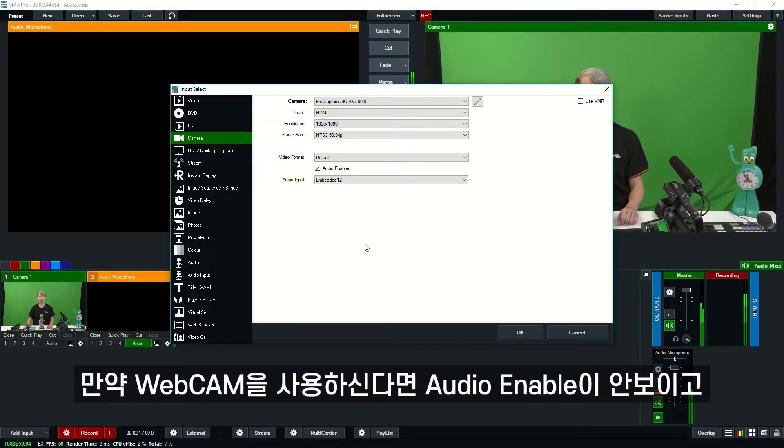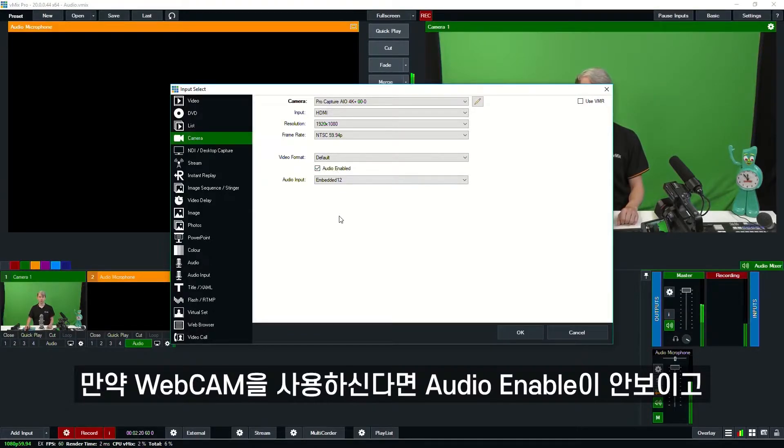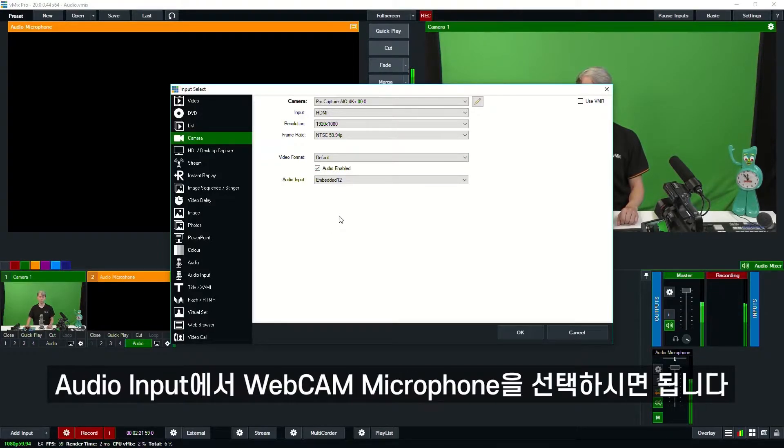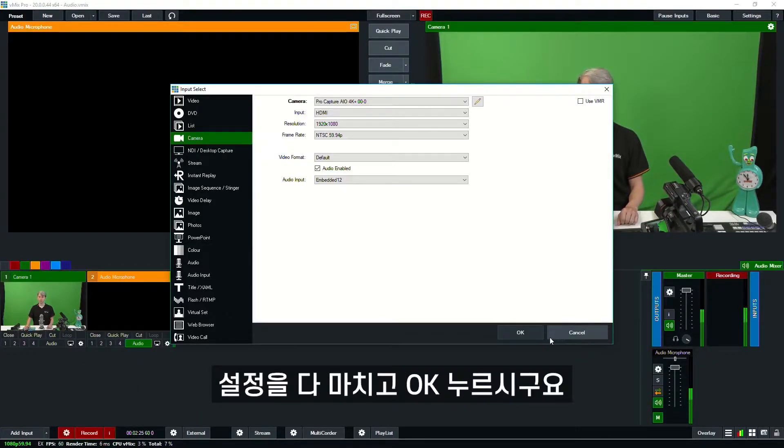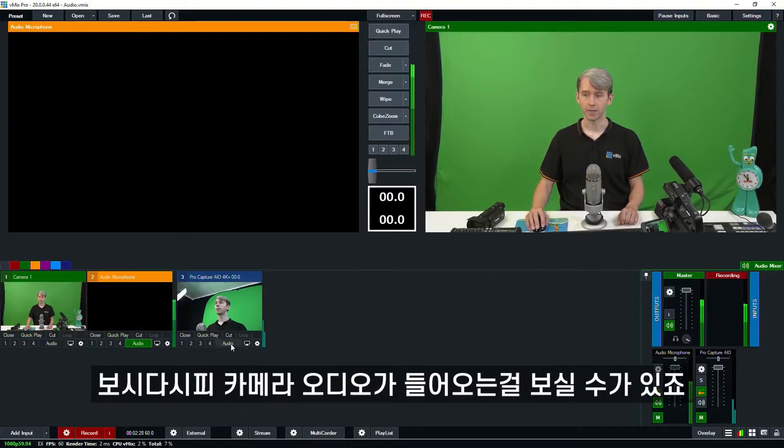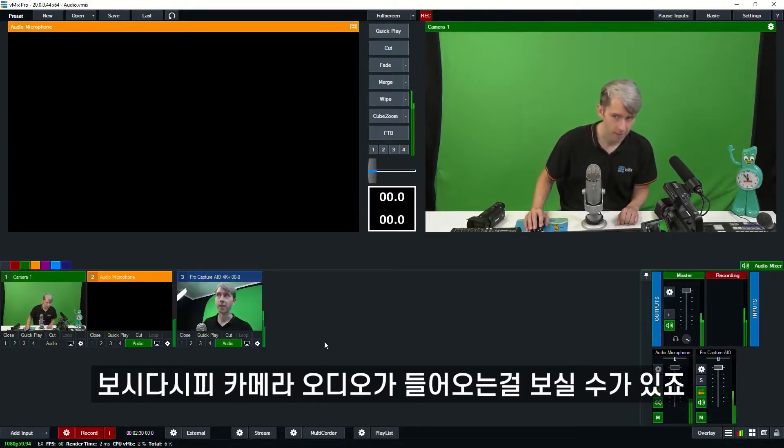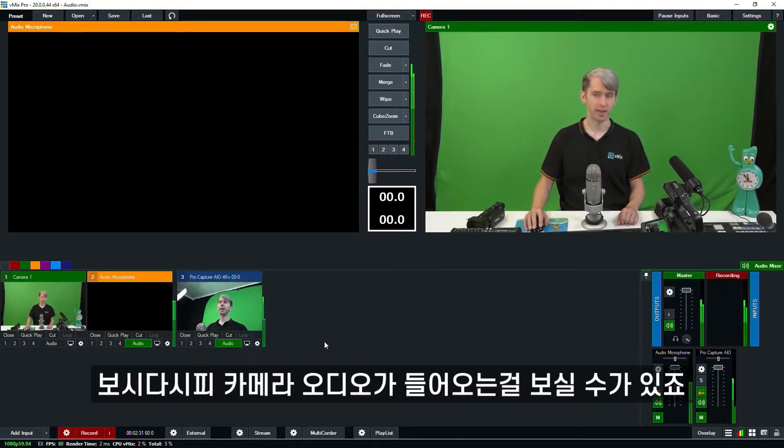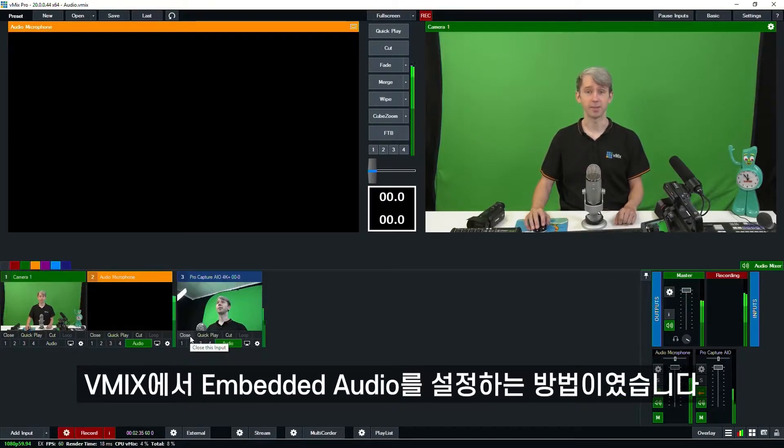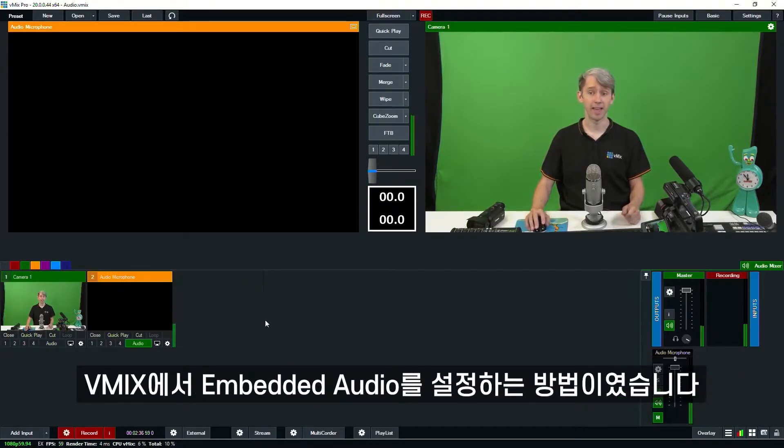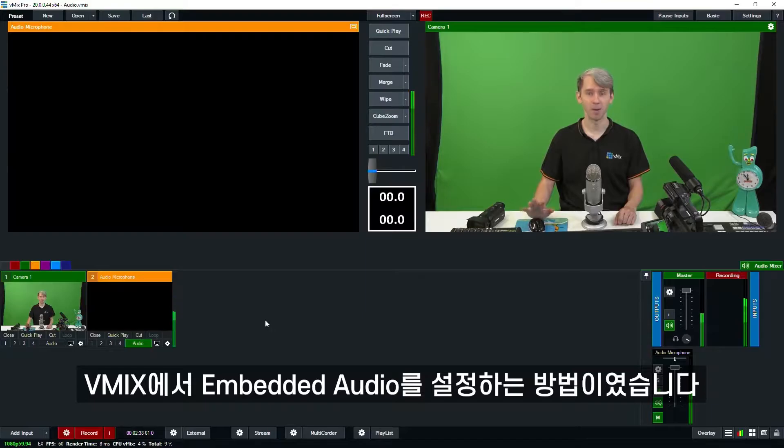If you have something like a webcam, the audio enabled tick box might not be here—it'll just say Audio Input and then you can select the webcam's microphone. So we're just going to click OK. As you can see, our camera microphone is now coming through. That is how you set up embedded audio in vMix from your camera.